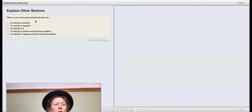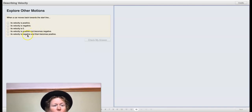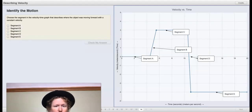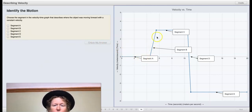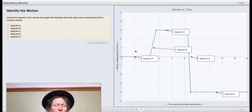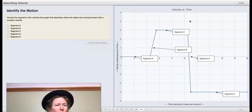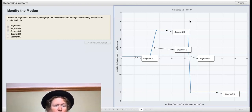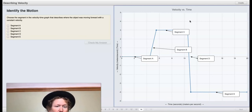When a car moves backwards towards the starting line, what is the velocity — positive, negative, zero, positive then negative, or negative then positive? You decide. Here we see a velocity versus time graph with different segments labeled. The segments represent where the car was stopped, moving quickly, moving backwards, and starting to move backwards. We need to choose the segment where the object was moving forward with a constant velocity — forward indicates a particular part of the graph, and constant velocity indicates a certain shape.